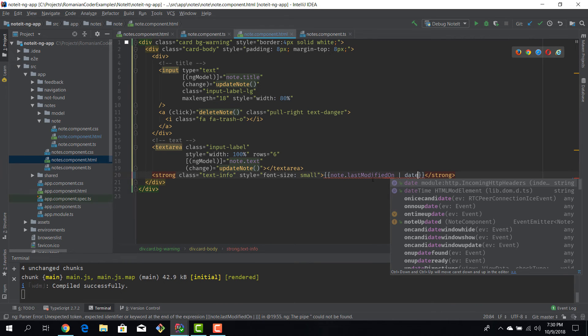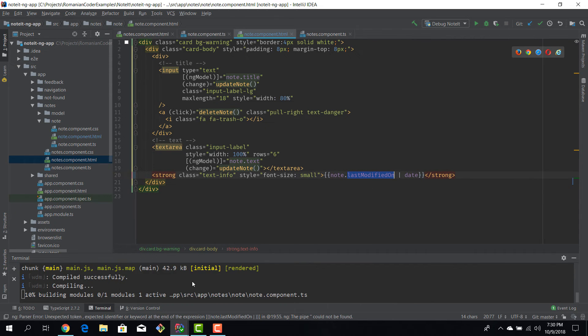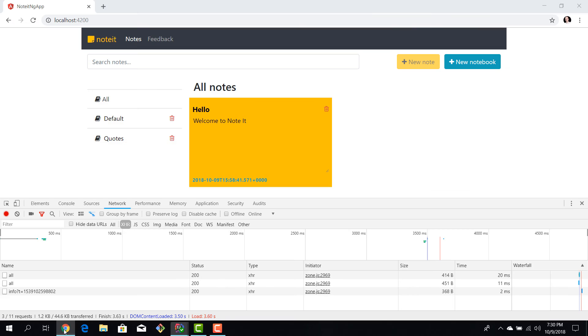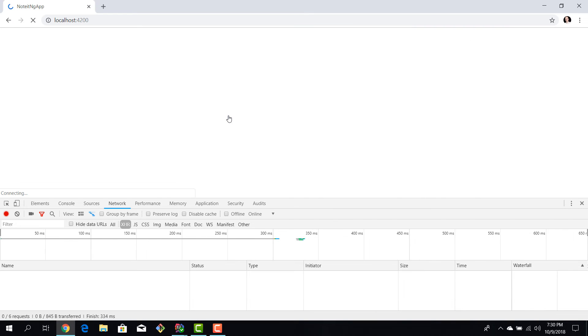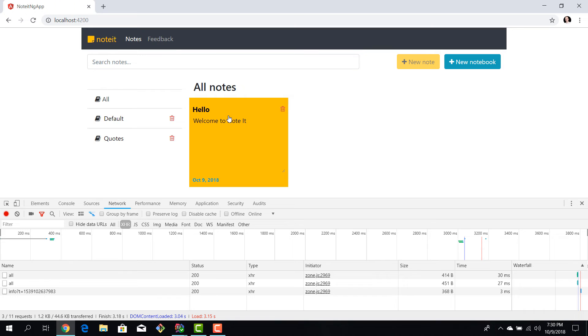Going back to IntelliJ, we can use a pipe operator and then we can apply the date transformation on this lastModifiedOn input. We hit save, our application gets reloaded and we have all notes. Now we can see that the date is displayed in a much better format.